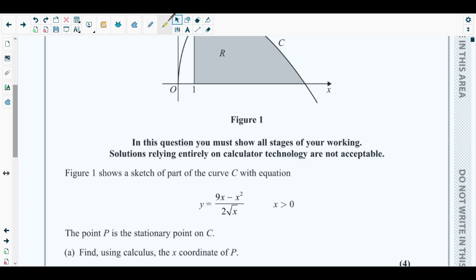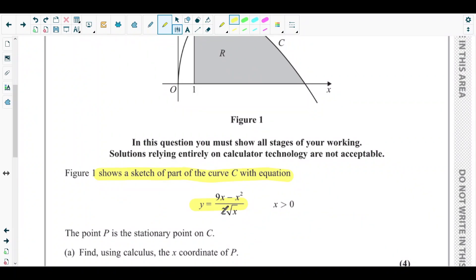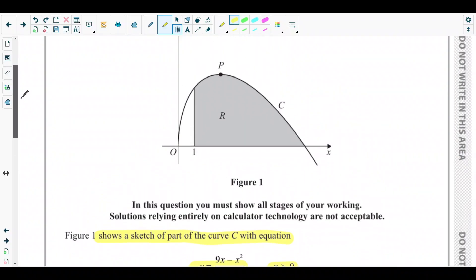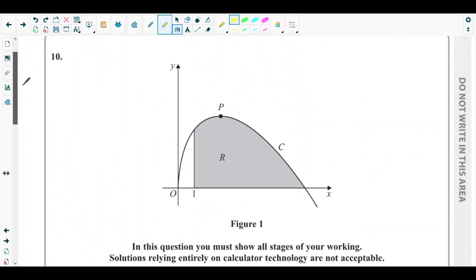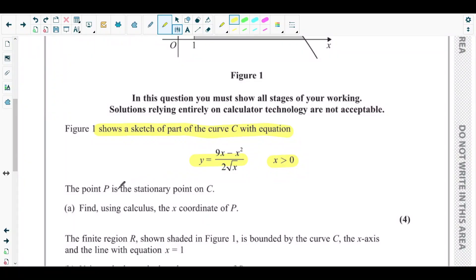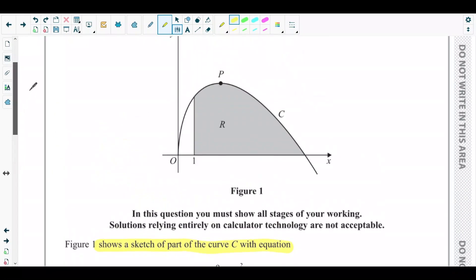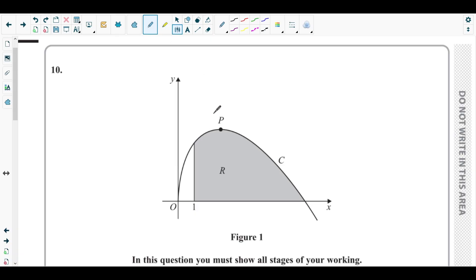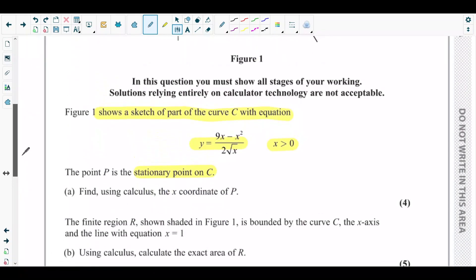Figure 1 shows a sketch of part of the curve C with equation y = (9x − x²) / (2√x), where x is greater than zero. This is the sketch of curve C shown in figure 1. The point P is the stationary point on curve C.